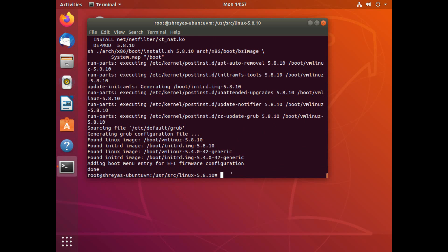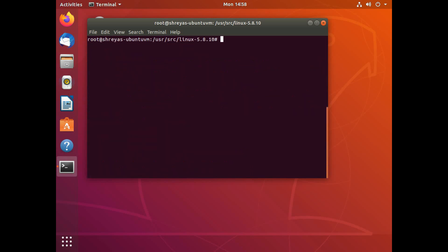But I think after I switched to UEFI and all of that, the error disappeared. So now once I do make install, I'm done with all of the steps that I need to recompile the kernel. So all I need to do is now reboot my machine.